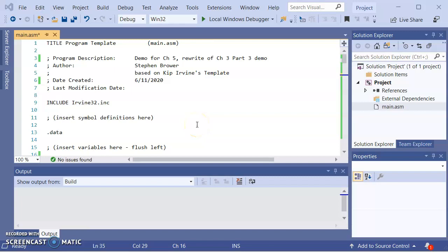Hi, this is Stephen Brower from Ratton Valley Community College. This is for CSIT 256, Computer Architecture and Assembly Language.